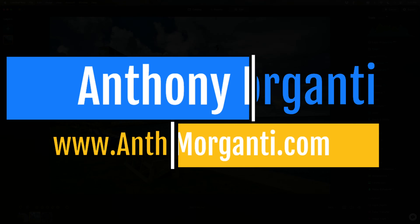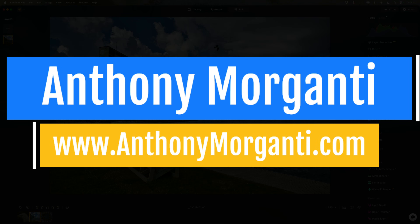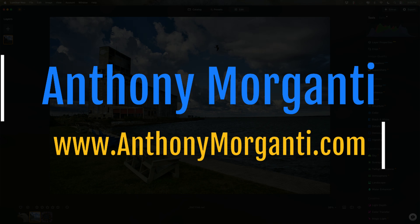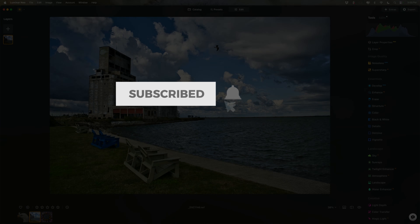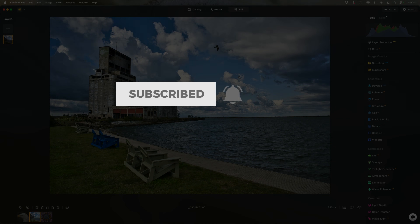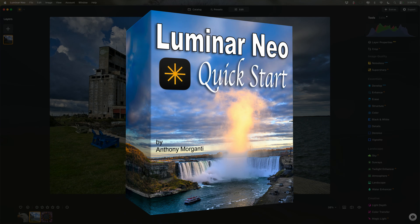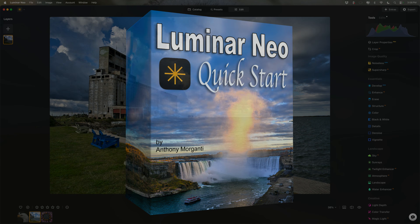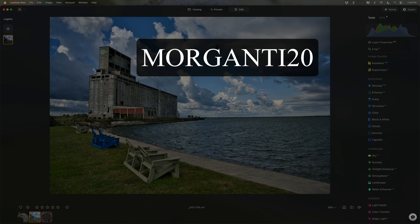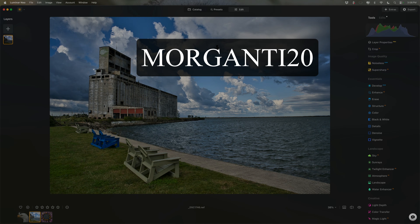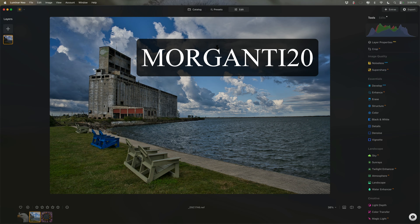Hi everyone, Anthony Morganti here. In today's video, I'm going to demonstrate how to use all of the different masks that are in Luminar Neo. Before I do, I want to mention very quickly that I have a mini course on Luminar Neo that you could download for free. I'll have a link to it in the description below this video. Also, if you haven't yet purchased Luminar Neo, the folks over at Skylimb Software gave me a 20% off discount code. I'll have that discount code listed in the description below this video as well, but don't sit on it because it's only going to be good for the next few days.